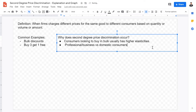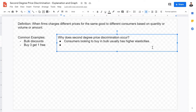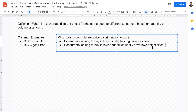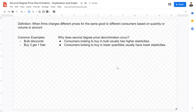These different consumers have different quantities or volumes they need to purchase, which is why price discrimination occurs. Consumers looking to buy in lower quantities usually have lower elasticities, meaning they are less sensitive to price changes affecting their demand.